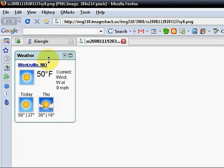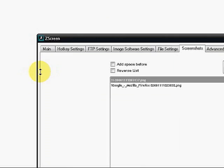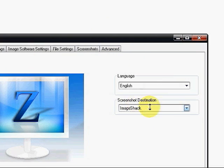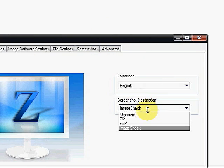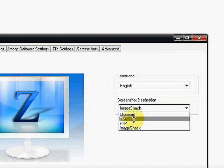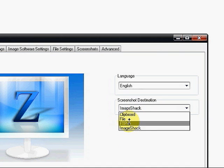Let me show you some of the functionality of this application. You'll notice you can have a destination. You can have it go straight to your clipboard, to a file, FTP it to a site, or ImageShack.